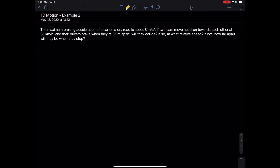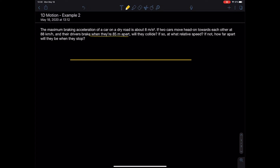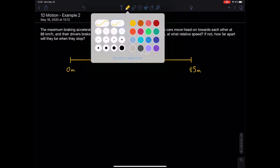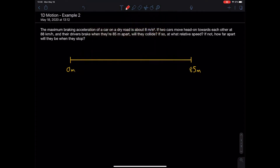Let's get a sketch of the situation first. We have two drivers driving toward each other. The problem starts giving us information right at the point where they're 85 meters apart — that's where we base our equations. I'm going to set this as my zero point, my origin, and this end as my 85-meter point.